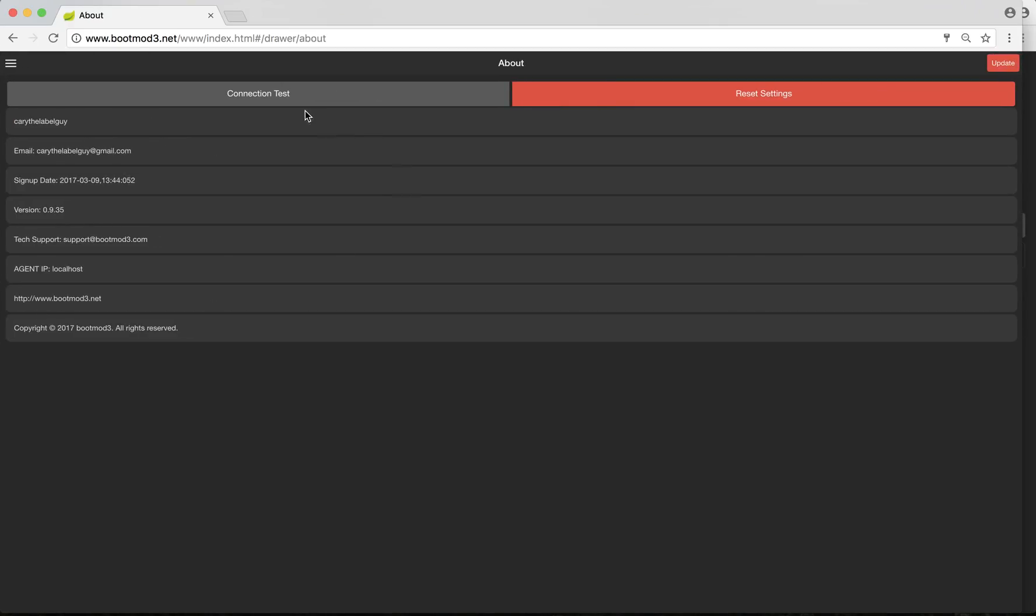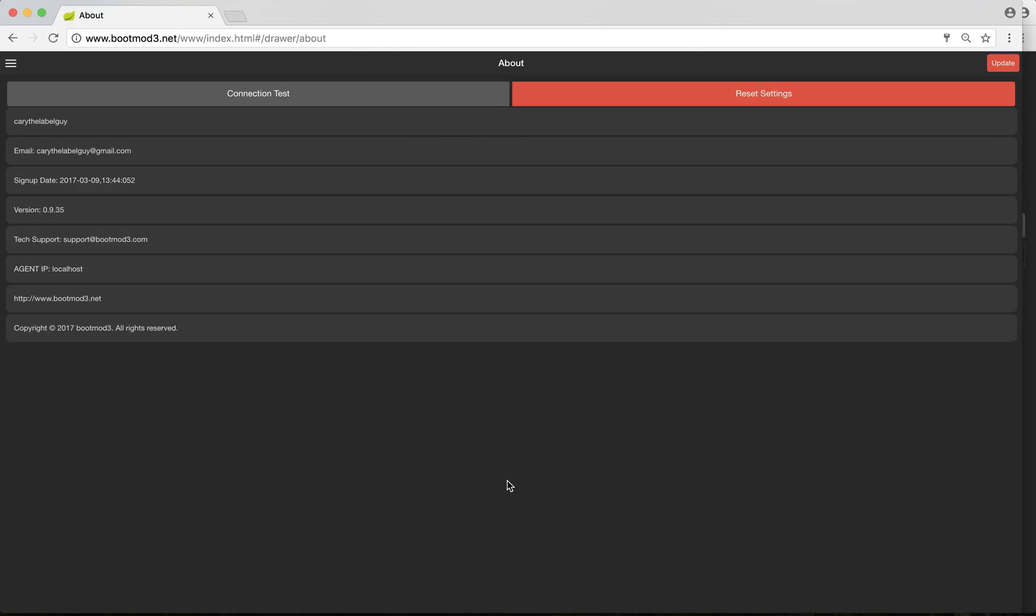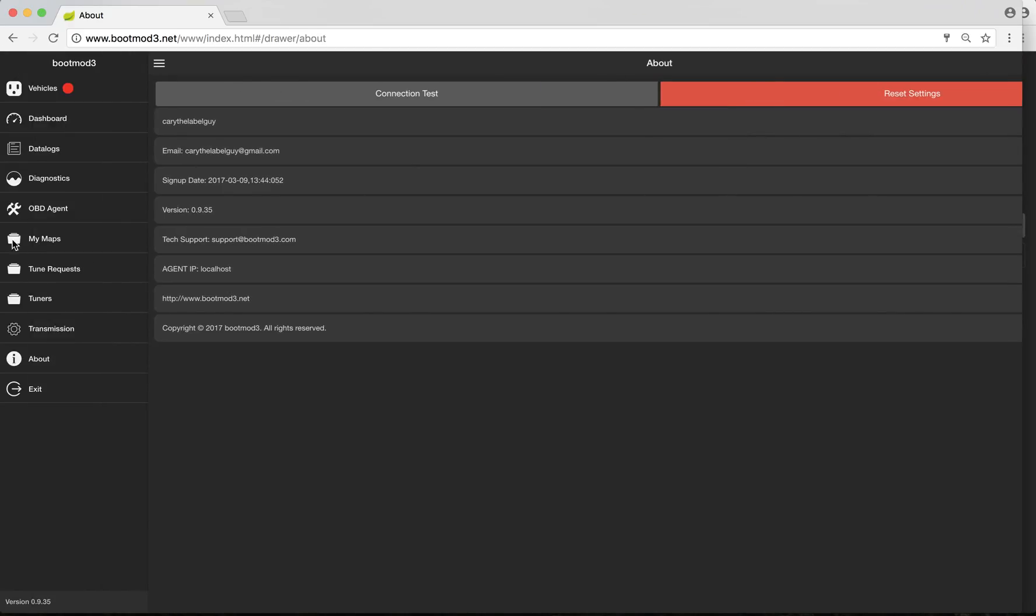Then the About page. The About page is pretty cool. It's got some information. What version you're running, the sign-up date, your email address, your screen name, user name. On the top left here, you have a connection test. It gives you the ability to test your connection. If you're not using Wi-Fi, or even if you are using Wi-Fi, and you're not sure if you have a really good connection to have successful flashes, you can test it. Should you need it, you can reset all the settings in BM3 right here.